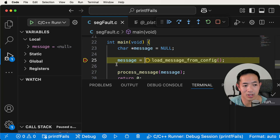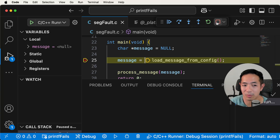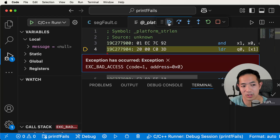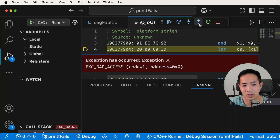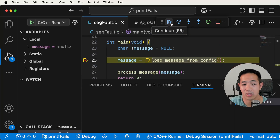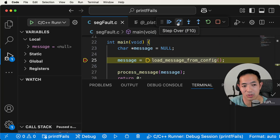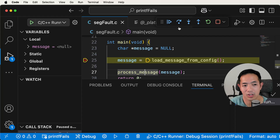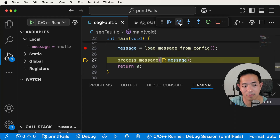Every debugger has these five different options. You can stop the program, restart the program, or continue running the program — though continuing will just hit the segmentation error. There's also step over, which means we're going to step over a function call without going inside it. So we're not going to go inside load message from config, we just go to the next line. We use step over and there we go — we moved to the next line.